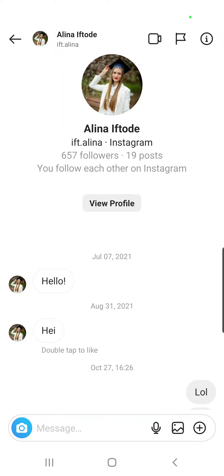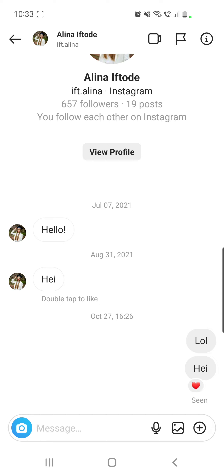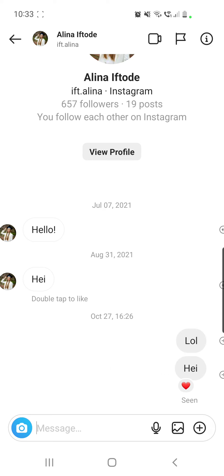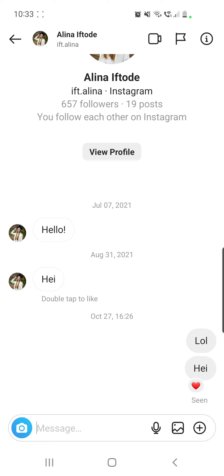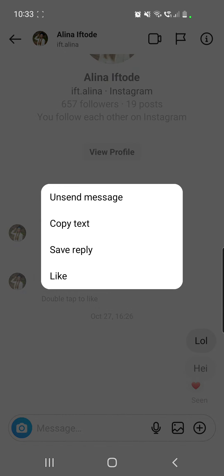How to fix swipe reply not showing and not working on Instagram. I am already on my Instagram app on a chat with someone — this is another account of mine — and as you can see I do not have that swipe reply option. If I try to press down on a message it's not saying to reply to it.